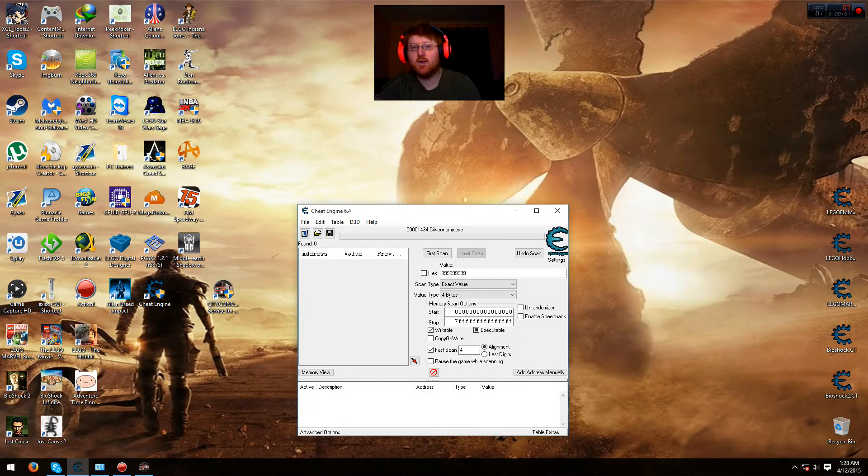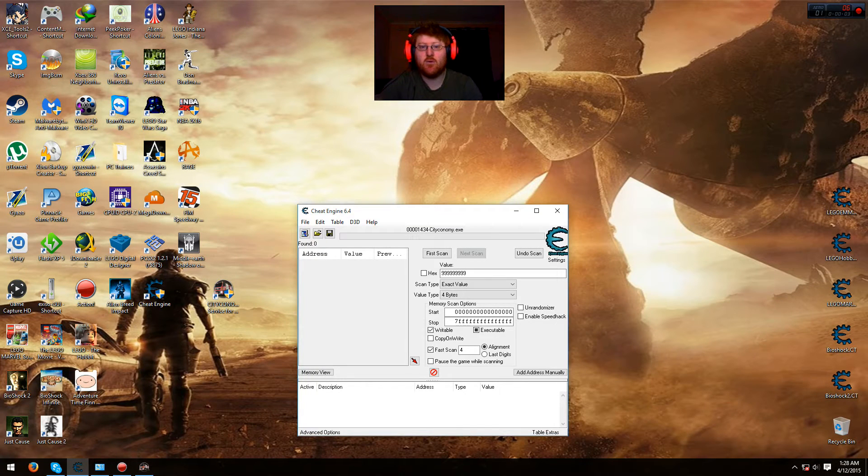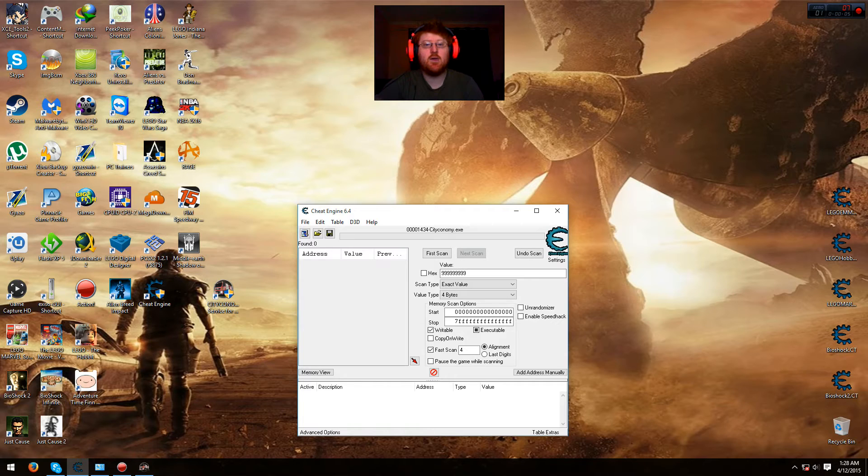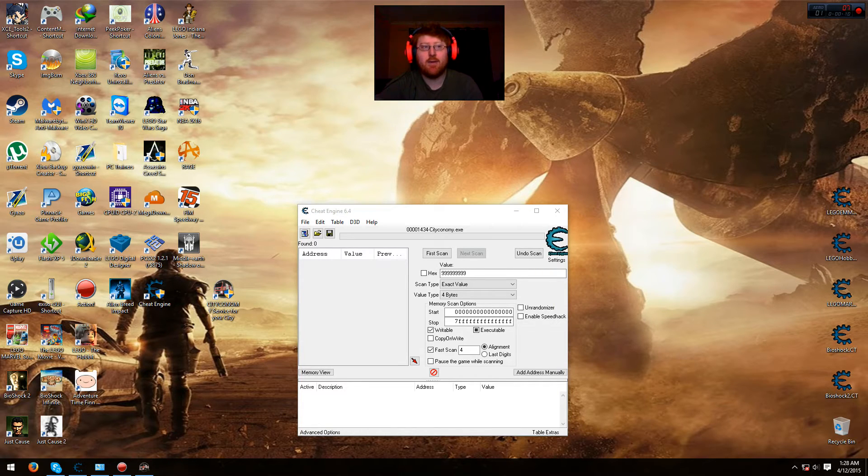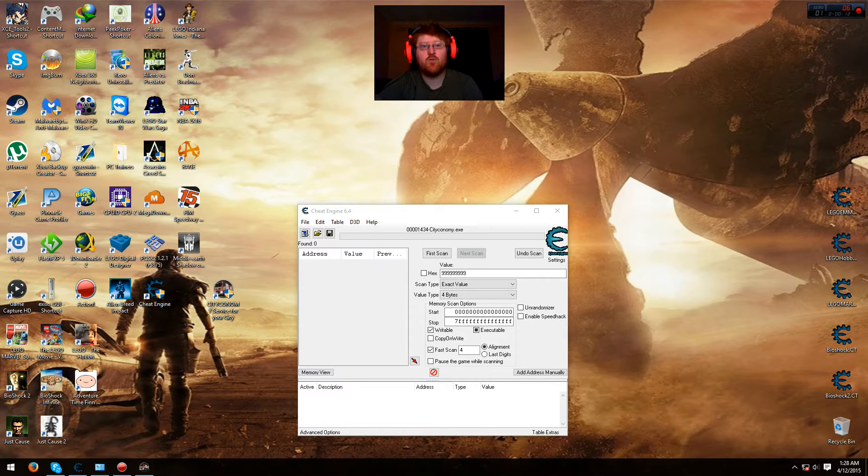Hi guys, it's me again, Mr. Goldgiver here doing another modding video. Yes, I'm just about to show you how to manually mod the money and happiness in City Economy Service for your city. So yeah, here we go.